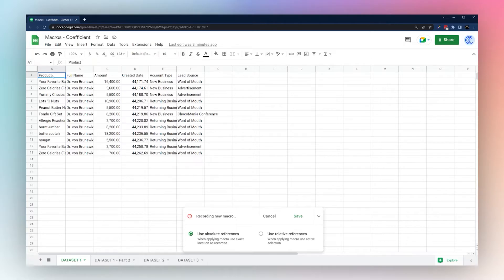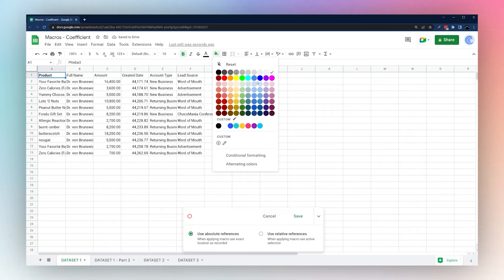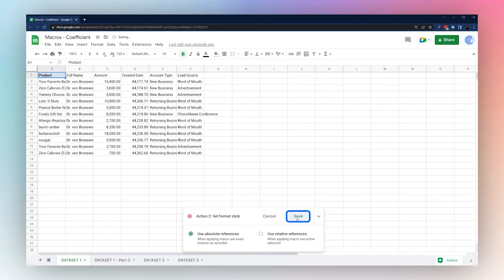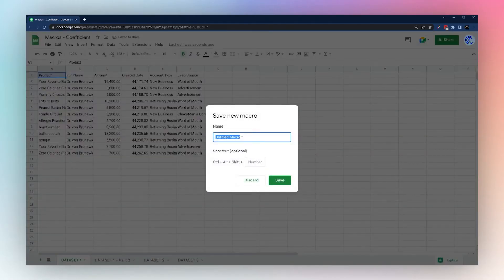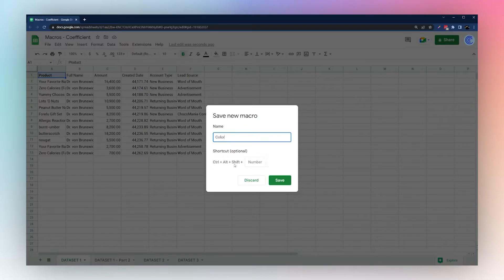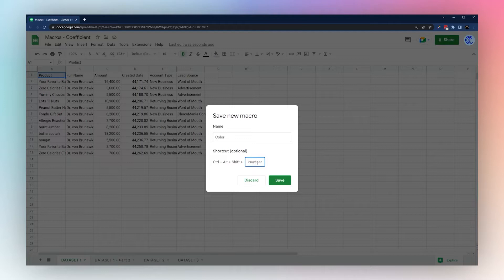We'll do some simple actions on cell A1 — just hit bold and a quick background color — then save this macro. You can name it; we'll call it 'color' for now. You can also add a shortcut, such as Ctrl+Alt+Shift+0, or Command+Alt+Shift on a Mac. We'll leave the shortcut off for now and just use the name.